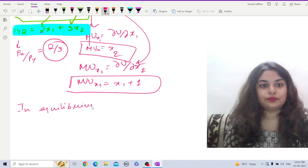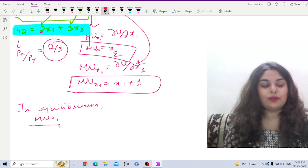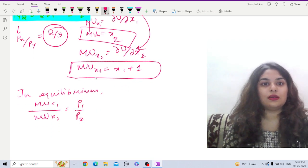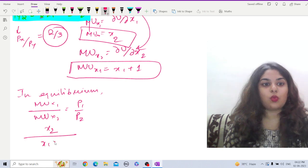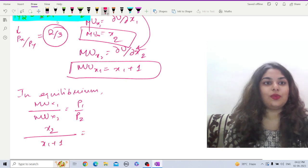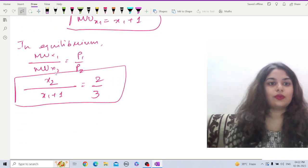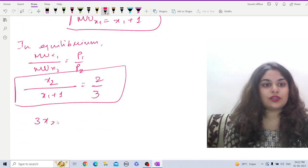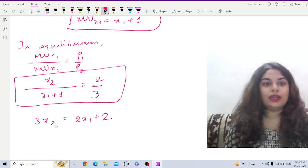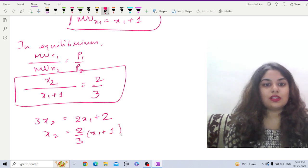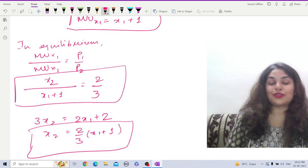In equilibrium, MUx1 by MUx2 equals P1 by P2. Putting in the values: x2 divided by (x1 + 1) equals 2 by 3. Cross-multiplying gives 3·x2 = 2·(x1 + 1), or equivalently x2 = (2/3)·(x1 + 1). This is the first condition — the relation between x2 and x1.